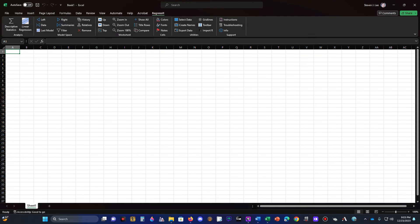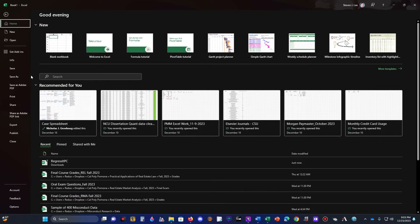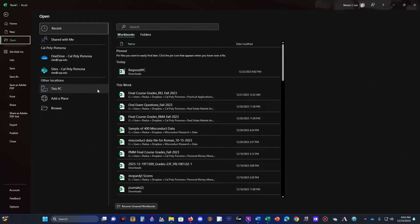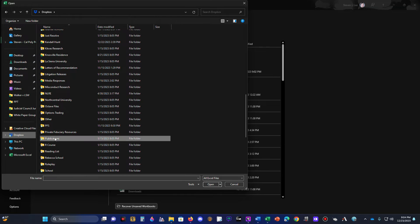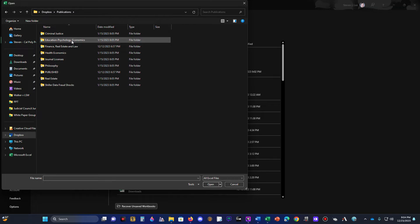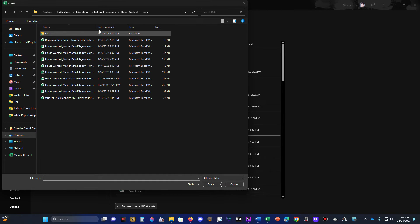You open RegressIt PC first — or RegressIt Logistic for logistic regression, or RegressIt Mac on a Mac. You do not open your data file first; open the RegressIt file first. Once you're in RegressIt, you import the data by going to File, then Open, then Browse to find your data.